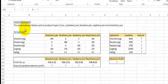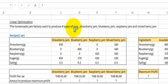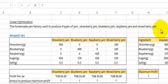Let's see the problem. The homemade jam factory wants to produce 4 types of jam: strawberry jam, blueberry jam, raspberry jam, and mixed berry jam.